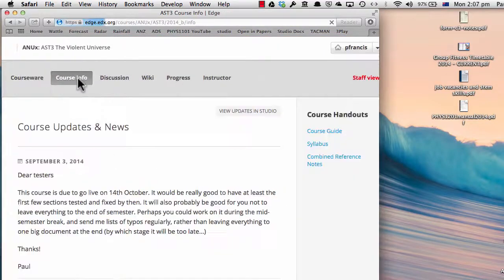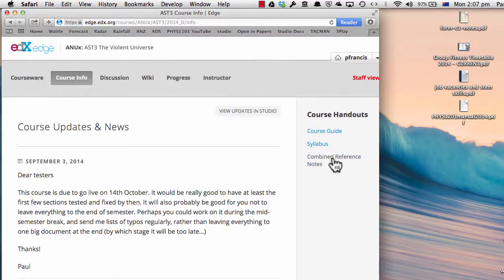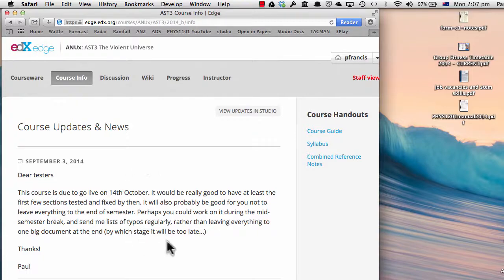For more information, you'll see a course guide, syllabus, the combined reference notes and printouts of all the transcripts over here on the course information page, and there will also be regular updates of course news.